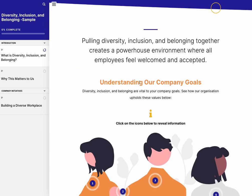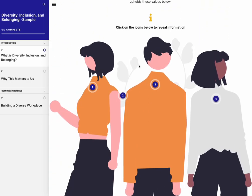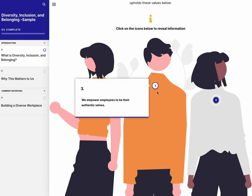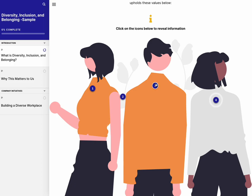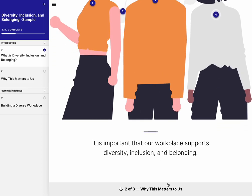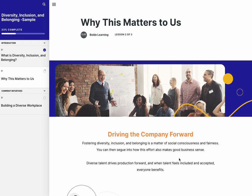We're using the secondary color here with the labeled graphic, and using an information bar above it to really guide the learner on what they should be doing with the interaction — not just assuming that they would know what to click or do.